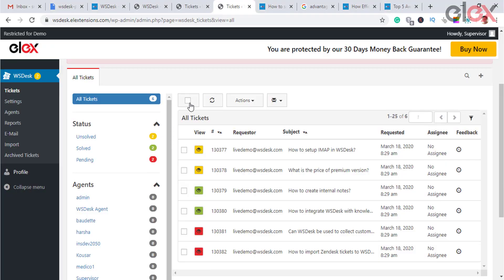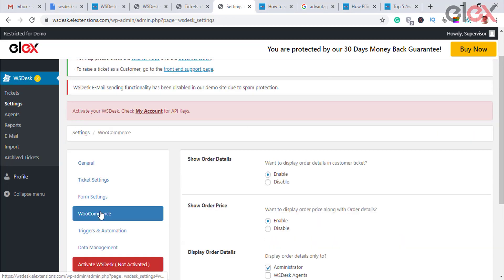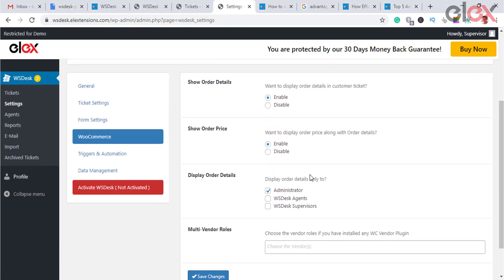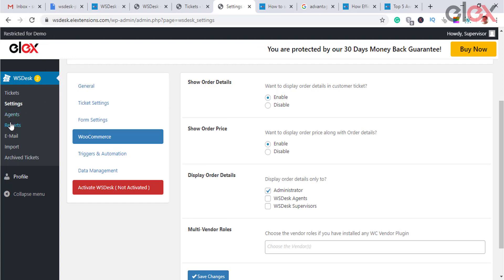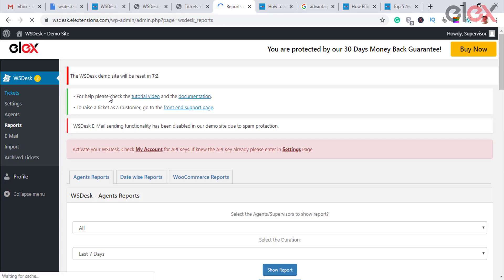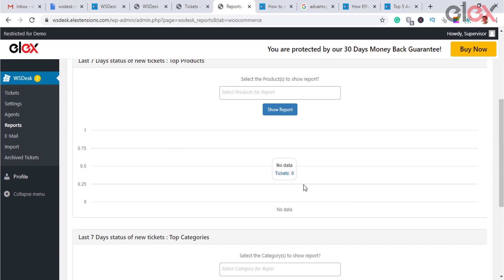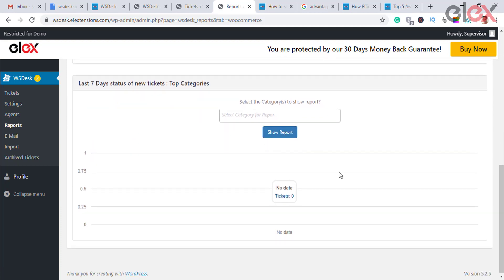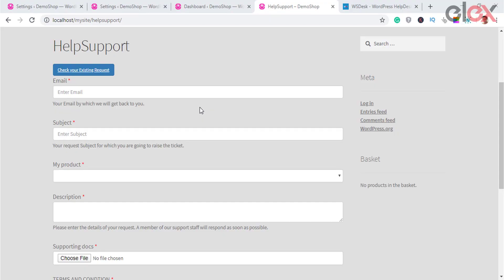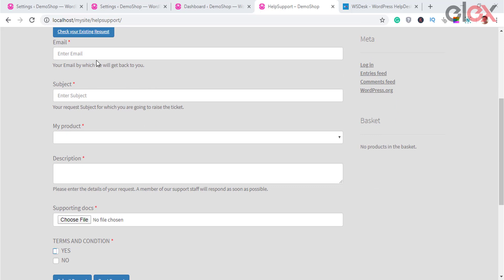If you find another ticket similar to the one you are working on, you can merge them. You can also bulk edit tickets instantly. WooCommerce integration is another feature that makes WS Desk the best ticketing plugin for e-commerce. WS Desk integrates with WooCommerce so customers can directly raise tickets from the support form of your WooCommerce store, using products, categories, tags, order details, and order prices.